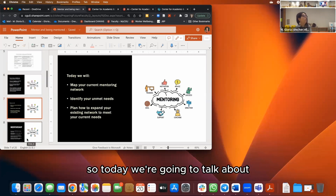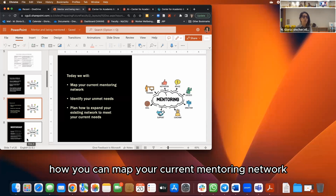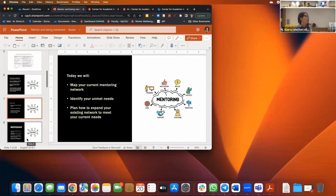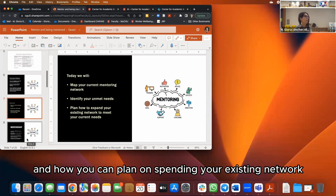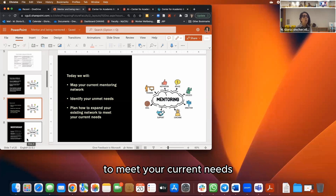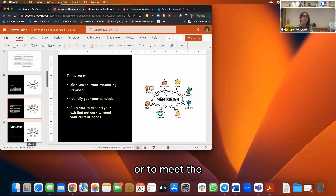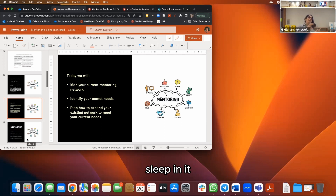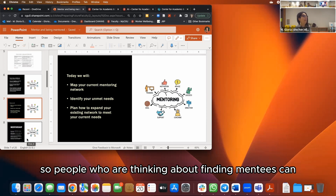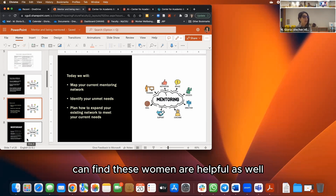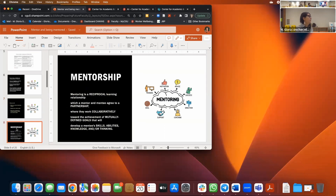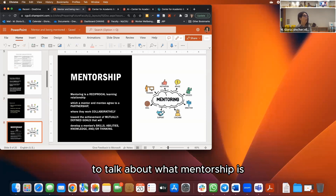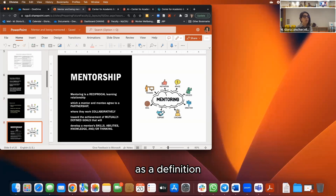Today we're going to talk about how to map your current mentoring network, identify your unmet needs, and plan on expanding your existing network to meet your current needs — or to meet the type of support you can provide to others. I'm flipping it so people thinking about finding mentees can also find this webinar helpful.